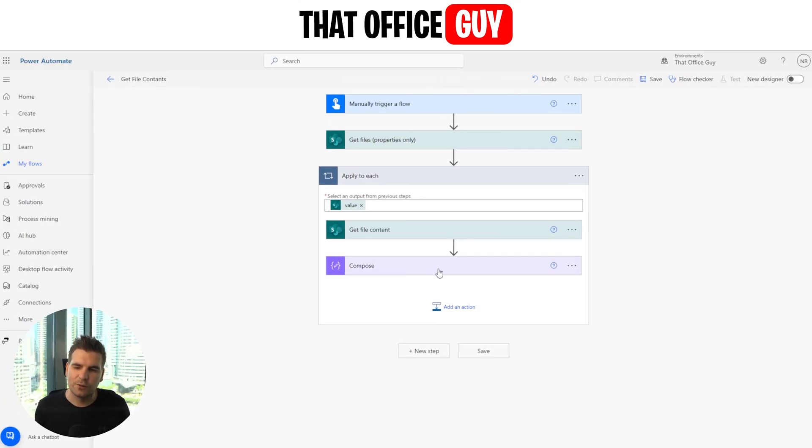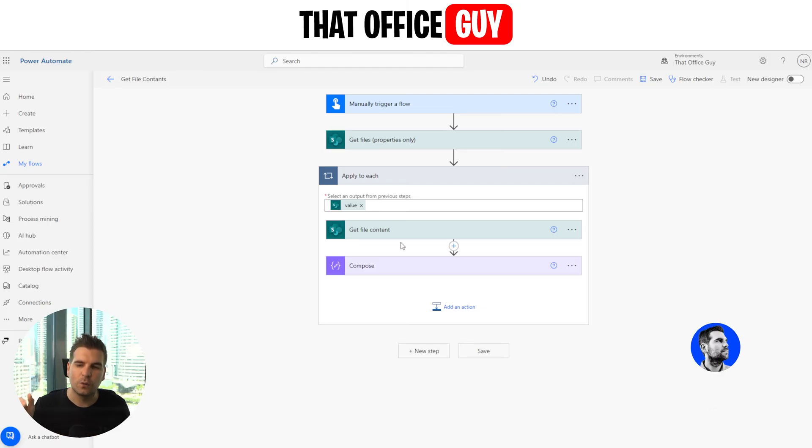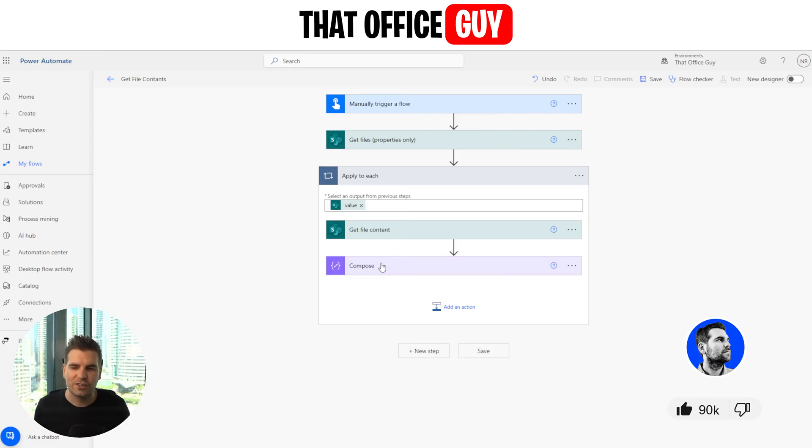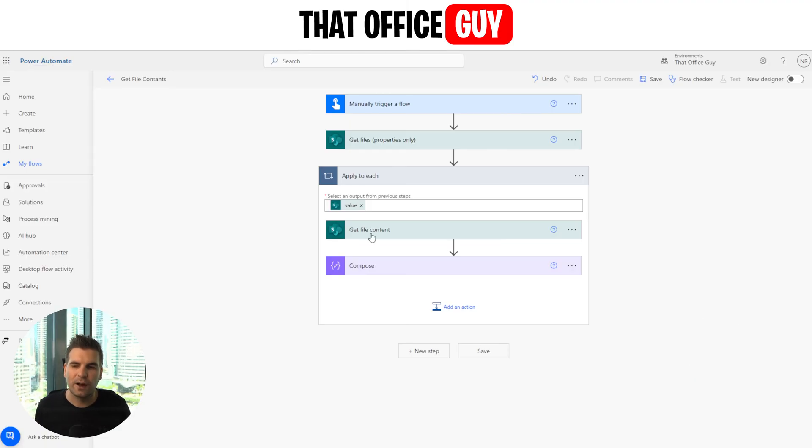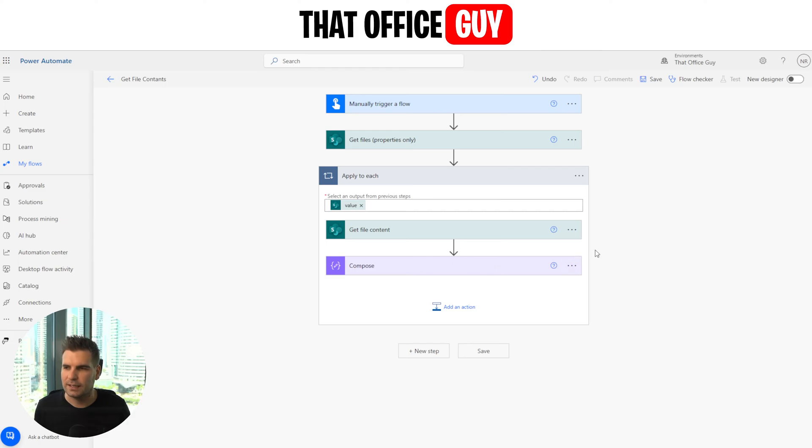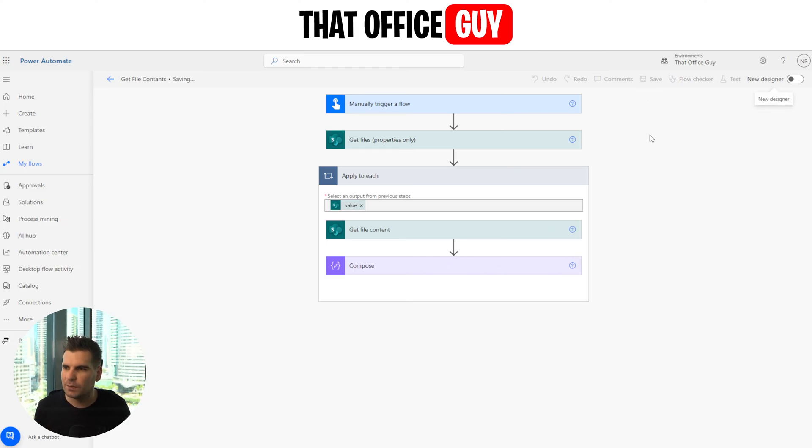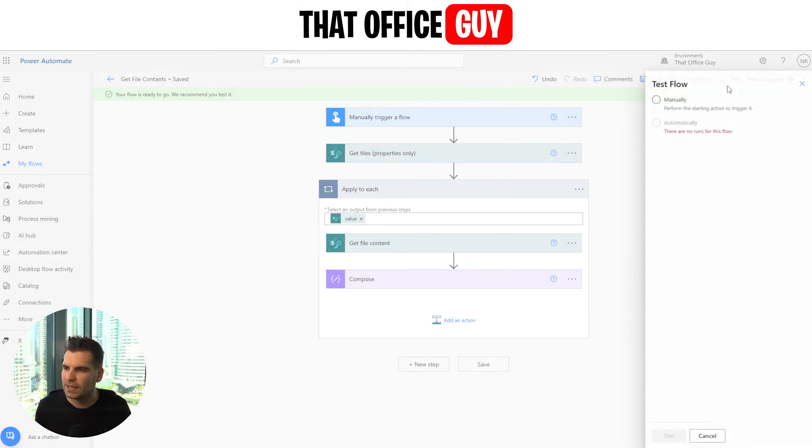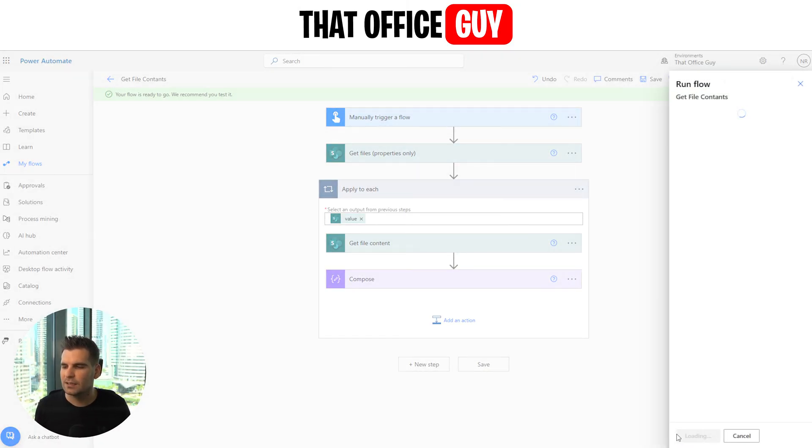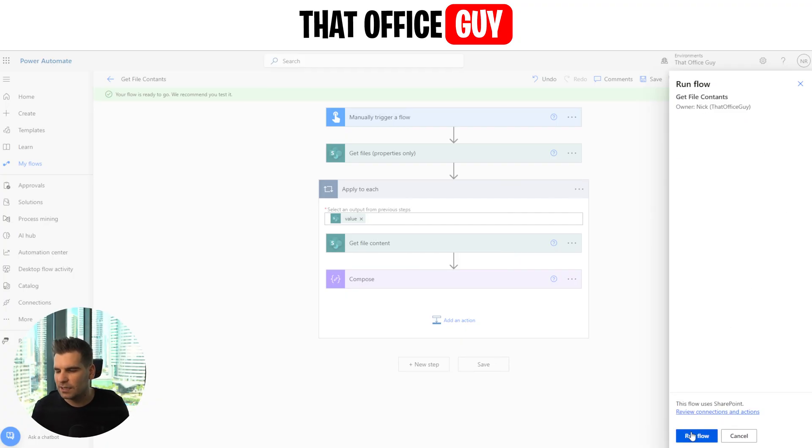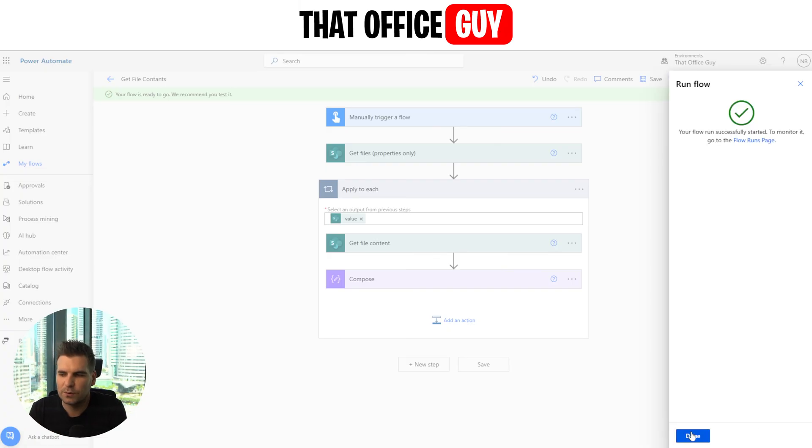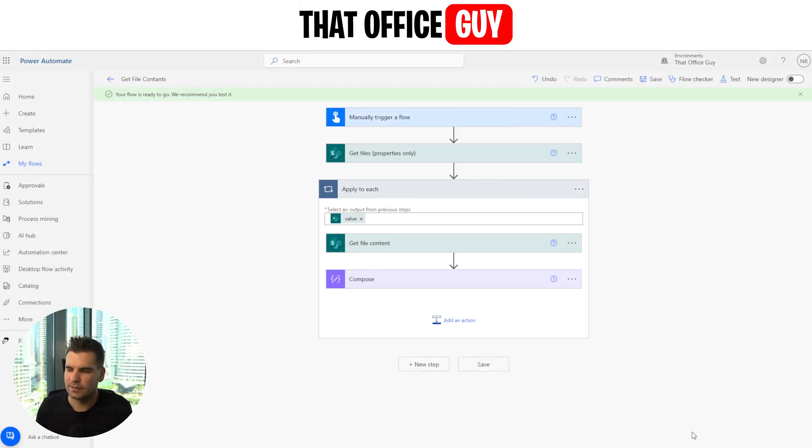I'm going to click that and that's going to be our text string for our compose here. So what that means is that although in this tutorial I'm not doing anything with the file contents, I will be able to identify what the file contents is from that compose. Because this applies to each essentially, I'm going to get a compose and a content for every single file that it finds within that directory. Okay, that's the idea. So obviously this is not tested so I'm going to give it a save and I'm going to test it and we're going to see if any errors come up. So I'm going to go test, I'm going to go manually test it, I'm going to test it, it's going to probably ask me to sign in, do something, yeah sign in, we're going to go ahead and continue that and then we're going to run the flow.